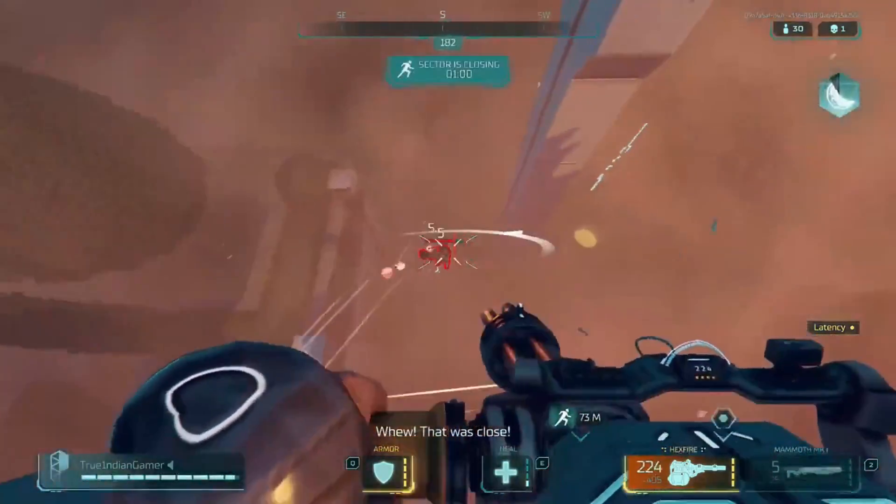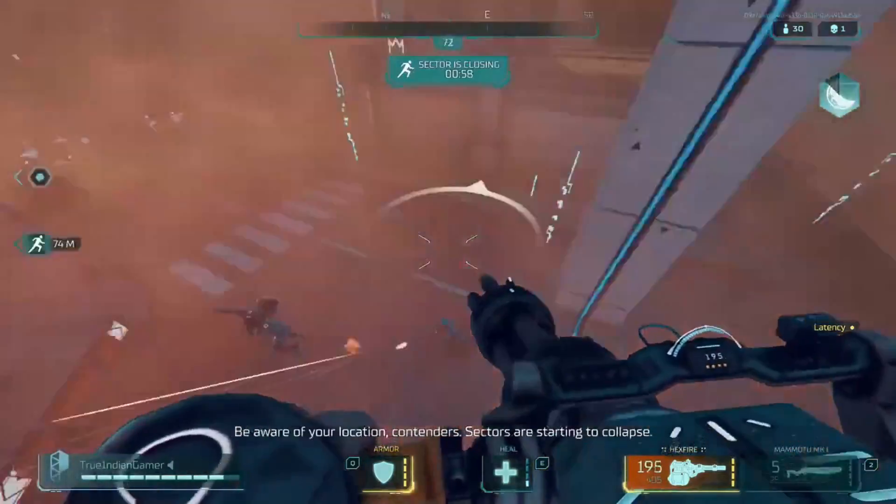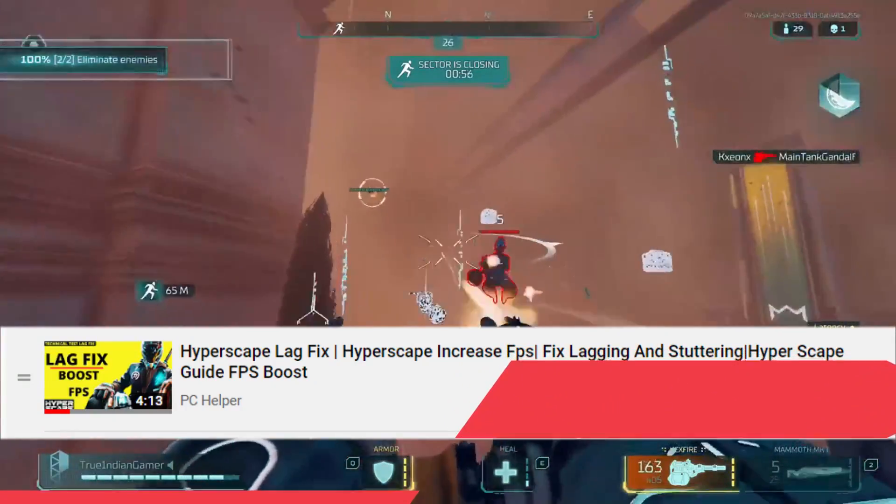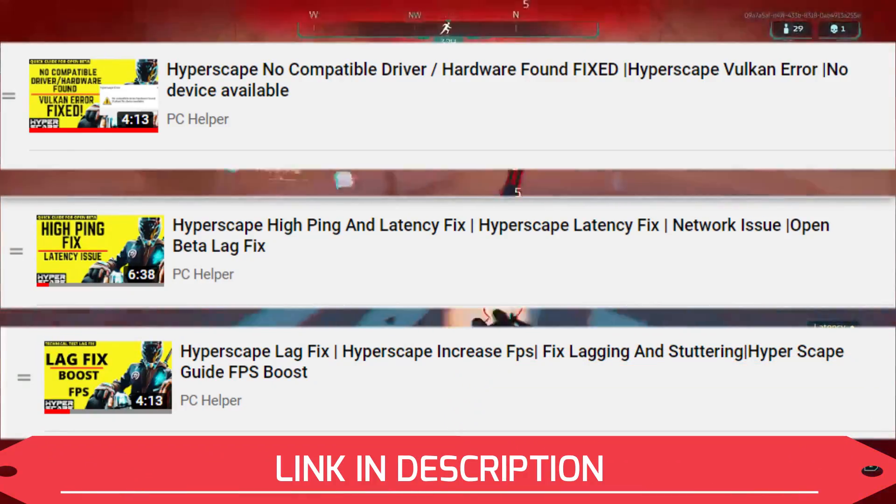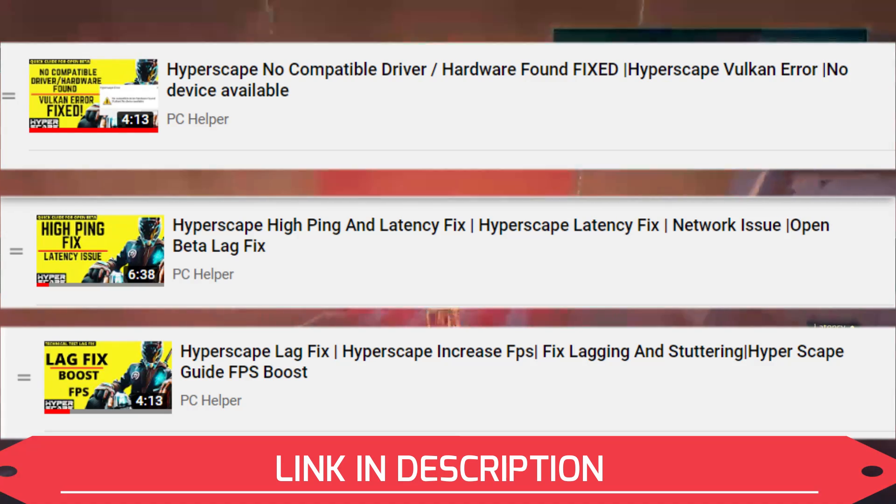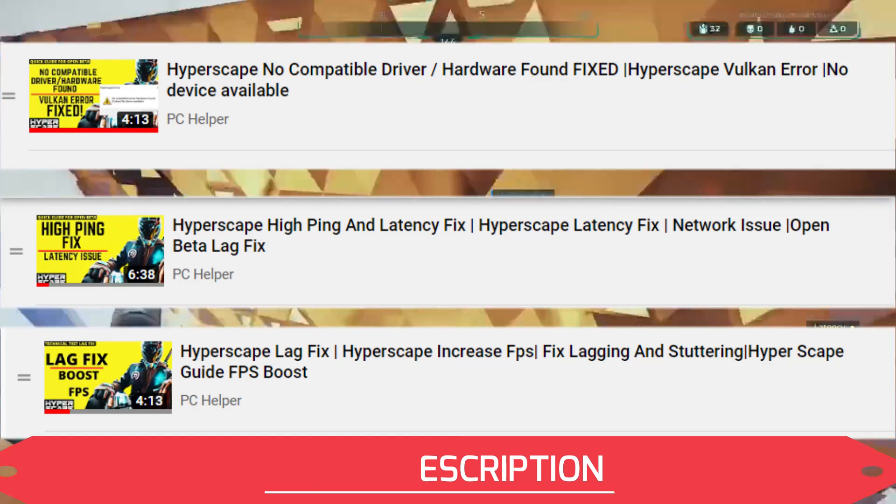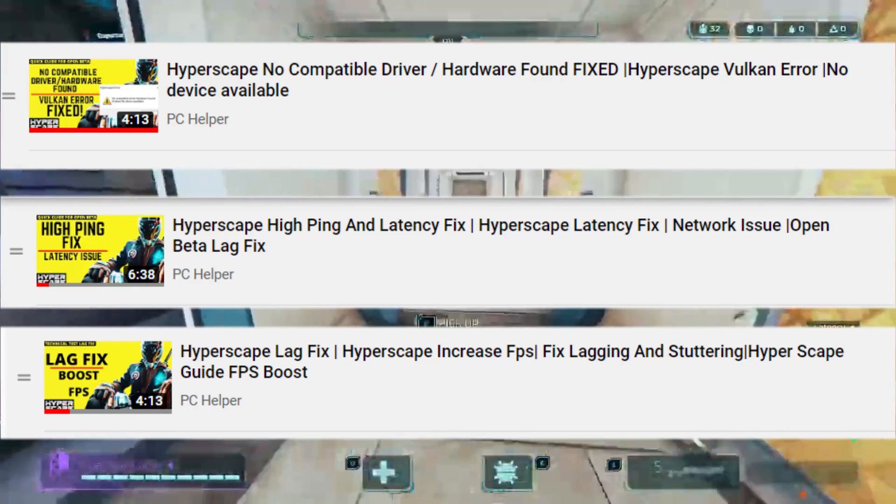Before starting this video, I would like you all to know that I have already made videos on how to fix lagging issues, hyping and latency issues, and no compatible driver error for this game. So if you are facing any of these issues then you can find the link of those videos in the description of this one.